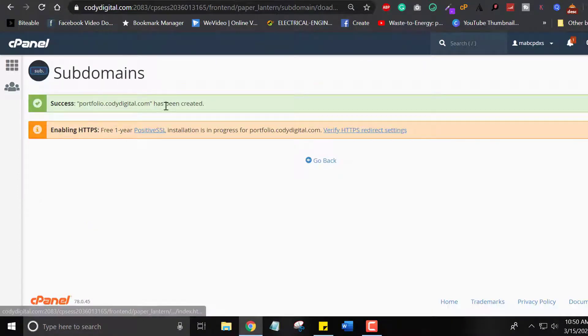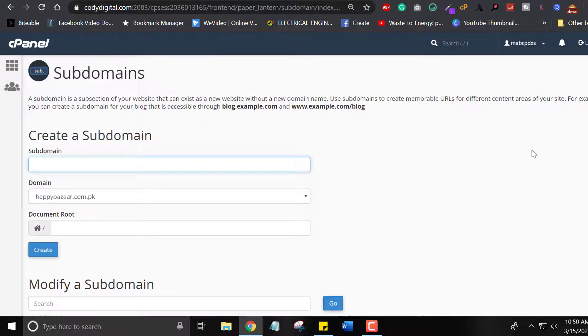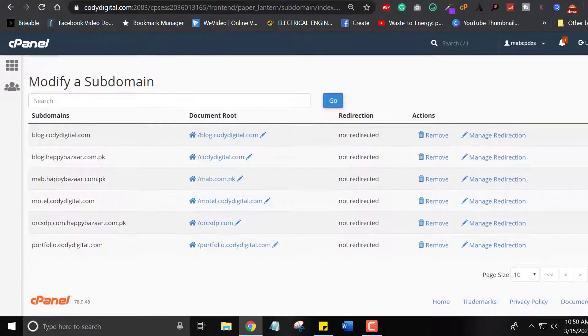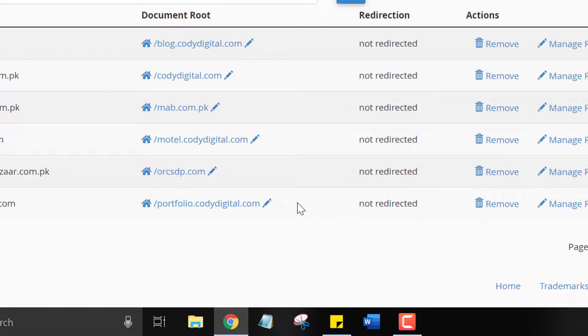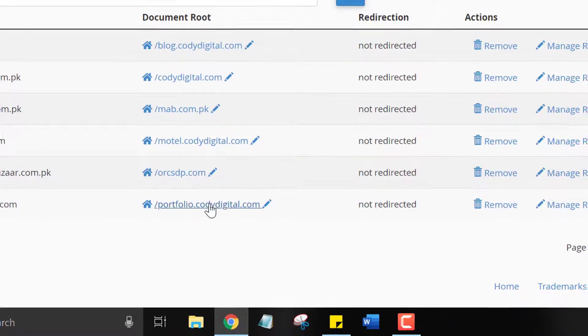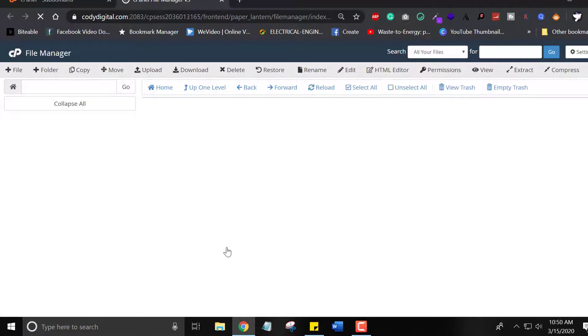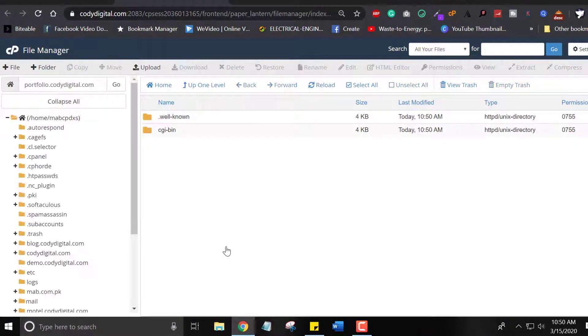Okay, our portfolio.coedigital.com subdomain has been created. In next step, we can see our subdomains here. In next step, we will install WordPress on the subdomain.